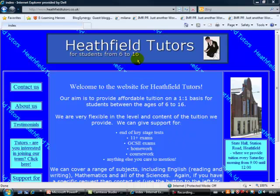First of all we have the header. This one I put together using basic software and a free image. You can get a more professional one produced if you want to, either by subscribing to a site and building it yourself, or you can pay somebody to actually build it for you.